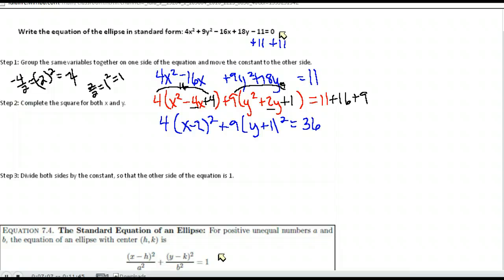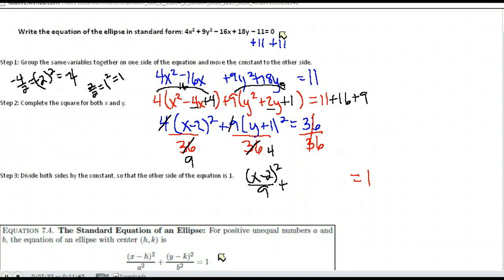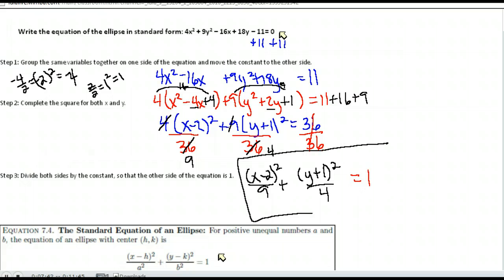Our last step is to divide both sides by 36 so that we have a 1 on the right-hand side — divide by the constant. Reducing the fractions: 4 goes into 36 9 times, so I end up with x minus 2 squared over 9. And 9 goes into 36 4 times, so I end up with y plus 1 squared over 4. The standard form of my equation is x minus 2 squared over 9 plus y plus 1 squared over 4 is equal to 1.